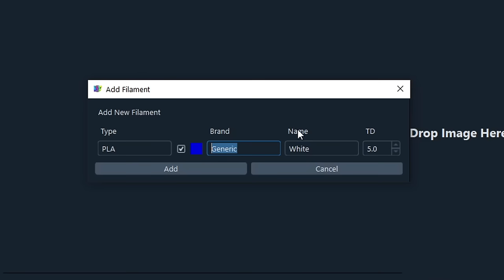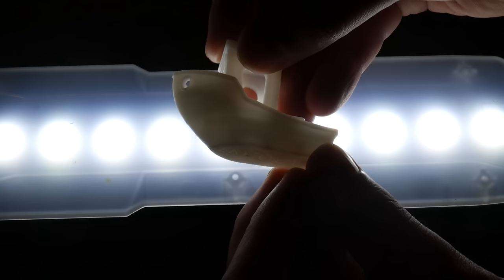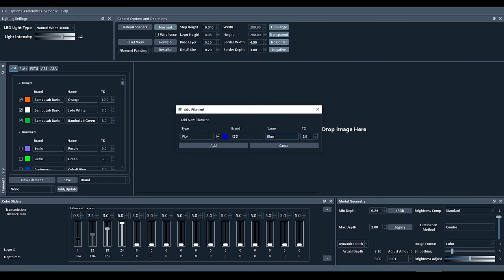Now you have a chance to enter some details. For instance, this is X3D Blue. The final value is TD or Transmission Distance, and that's what we need to calibrate. This is a measure of how opaque or transparent the filament is. A low TD, meaning opaque, and a high TD, meaning that light can travel through easily. You can guess if you like, but we're about to find the exact value with a calibration print, so just click Add for now.